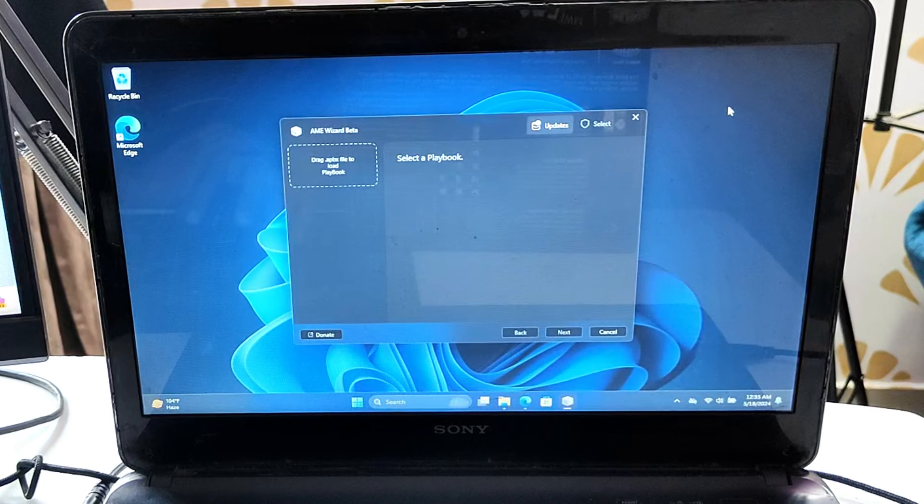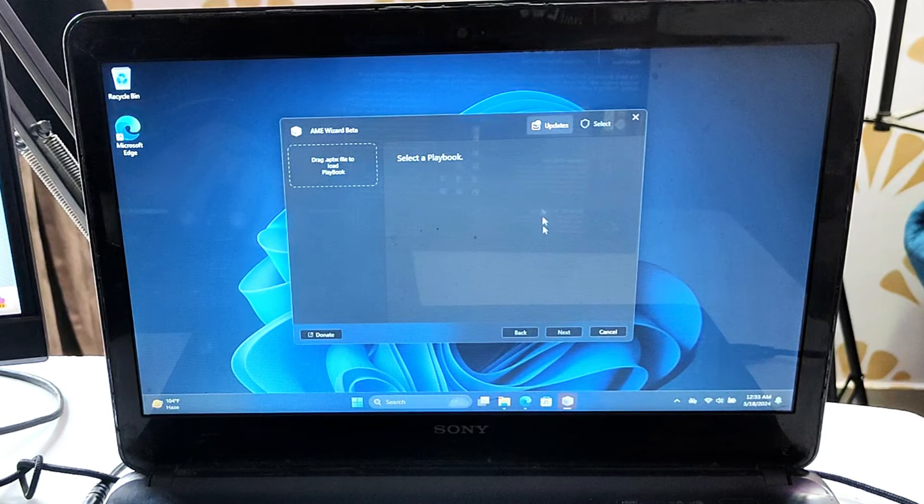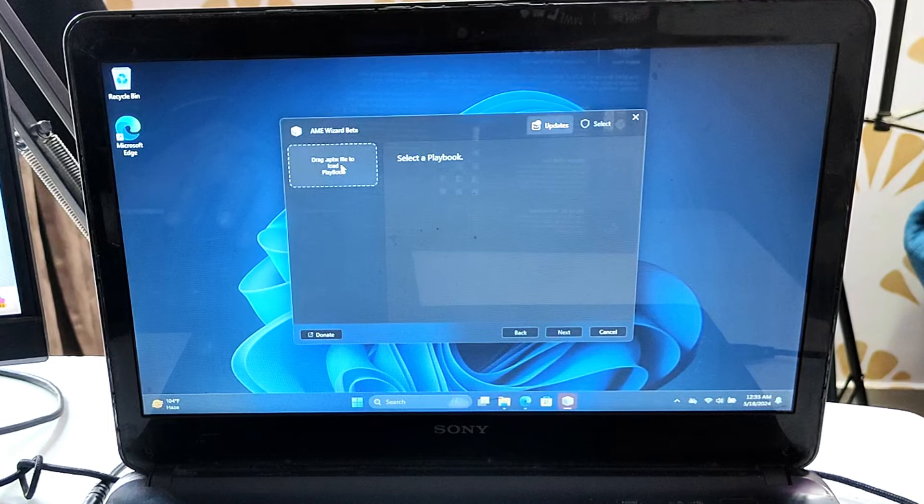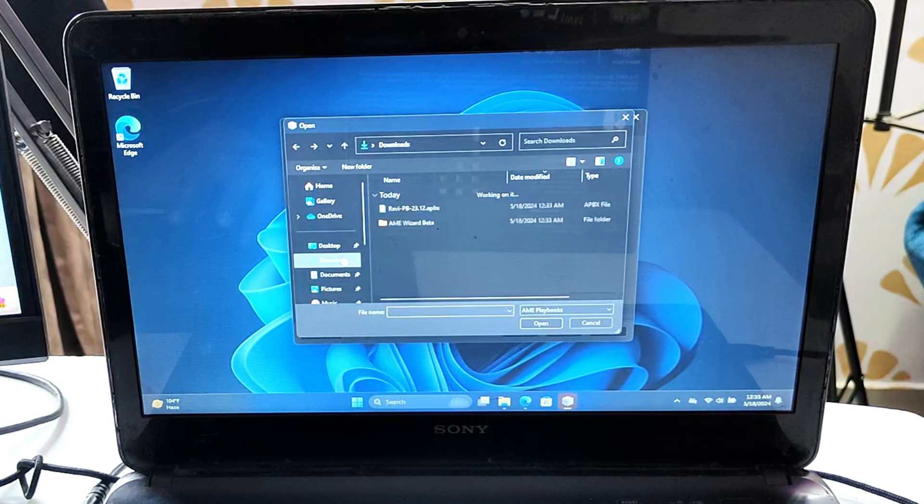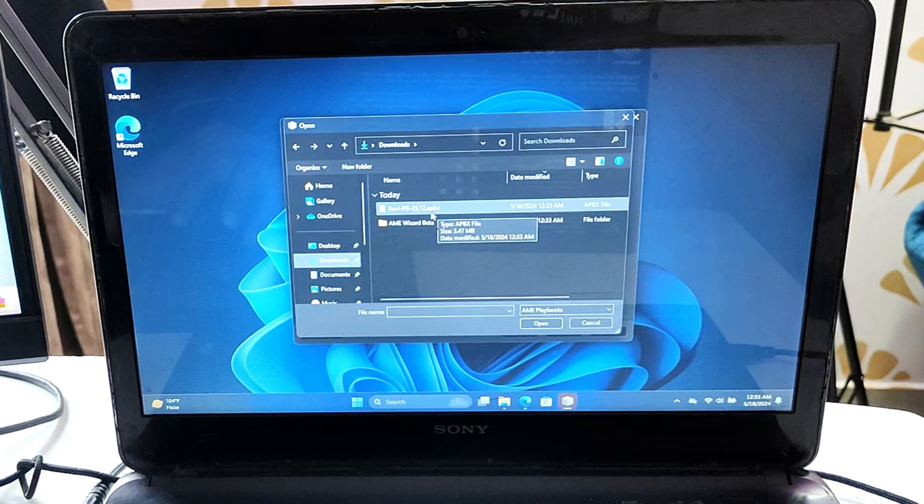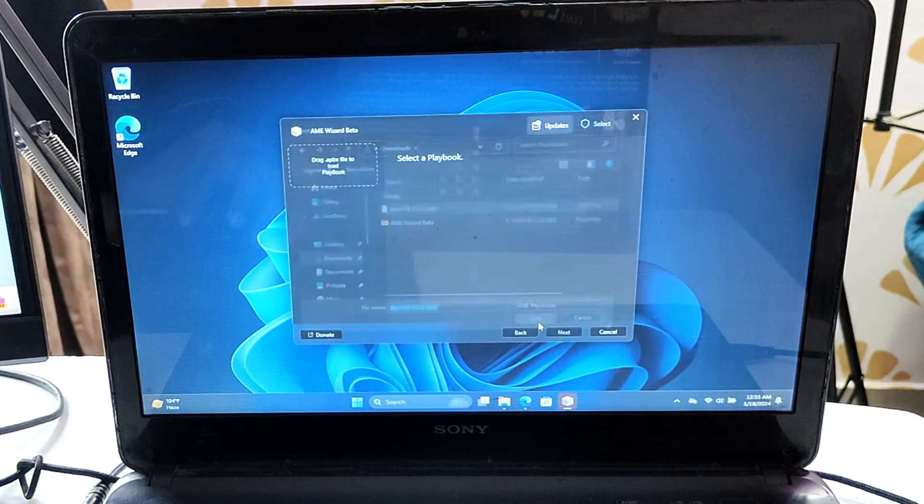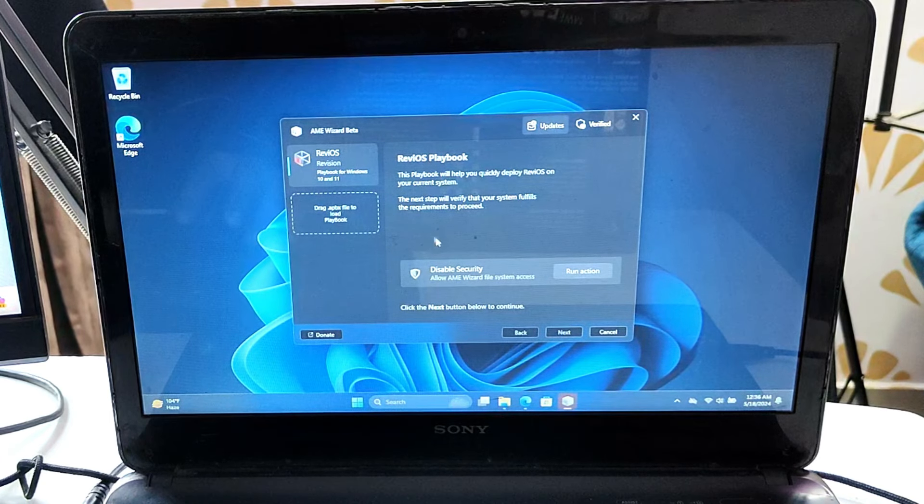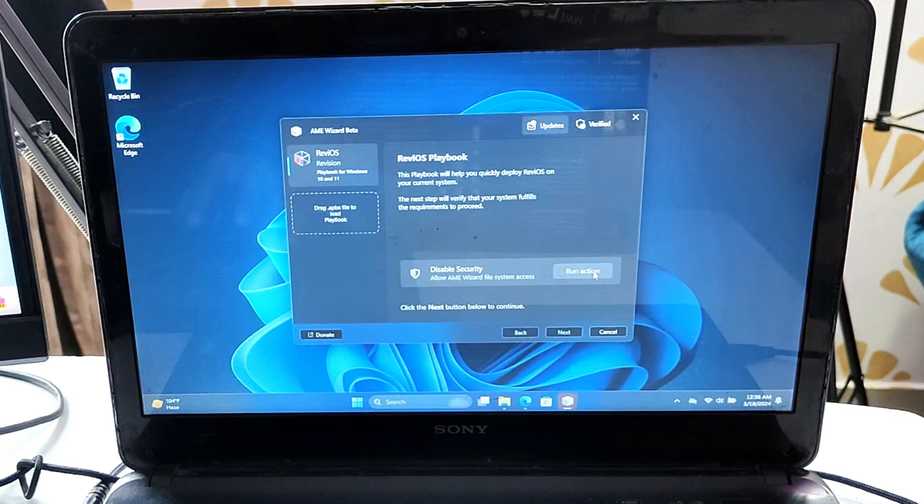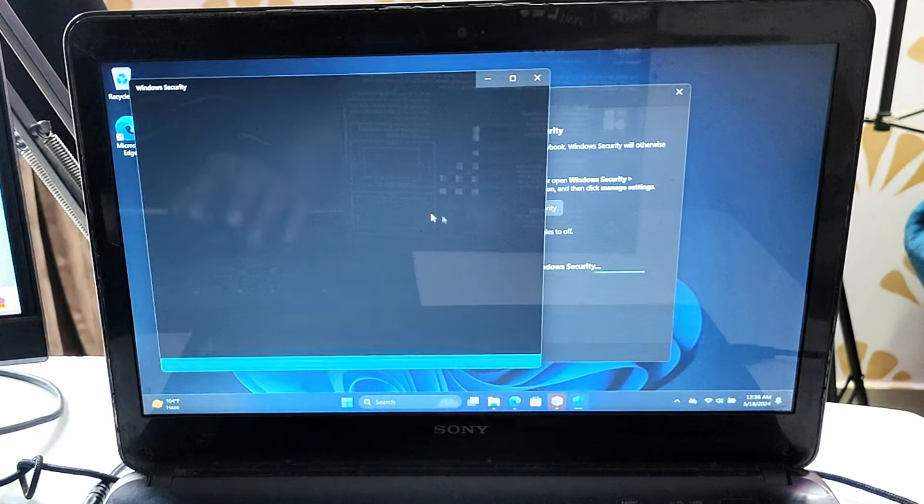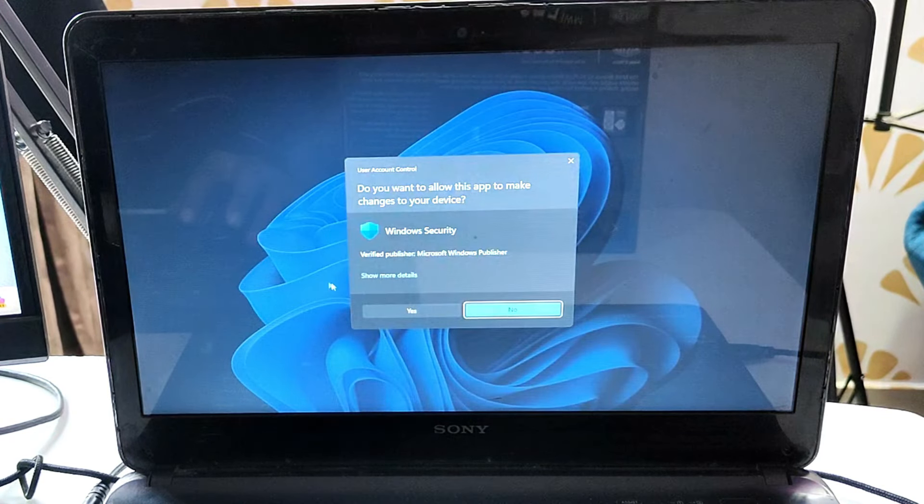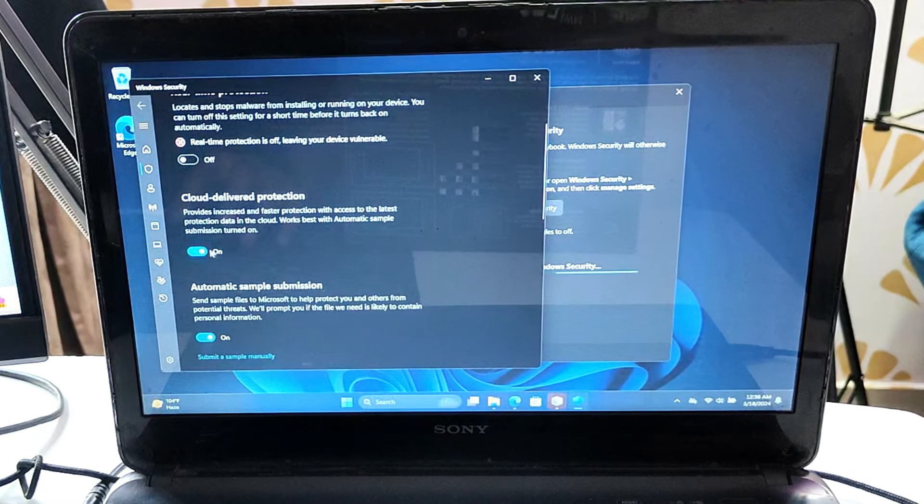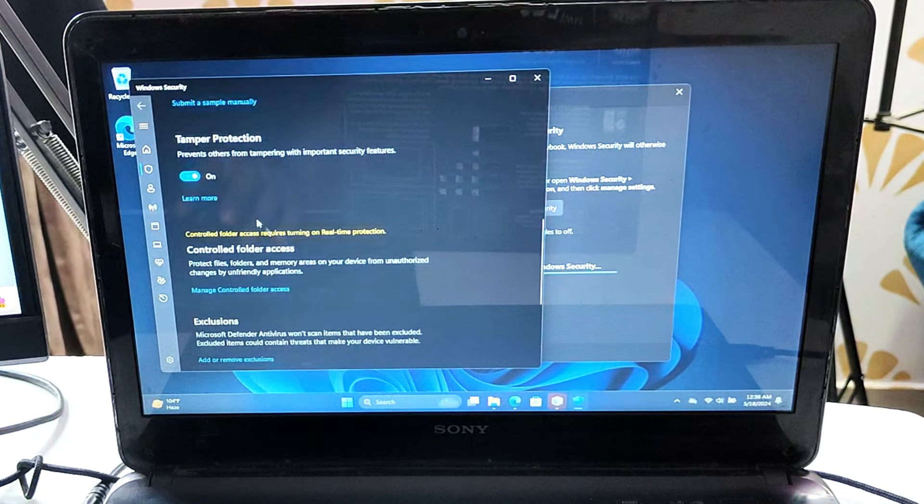The Amy Wizard beta dashboard will open. At the left top, click on drag .apbx file, then locate where you downloaded the .apbx file, select it and click open. Once selected, it says disable the security so you don't have any problems. Click run action, click open Windows Security, and disable real-time protection. Click yes. Disable other protections: cloud delivered, automatic sample submission, and tamper protection. Don't worry, you can re-enable them back.